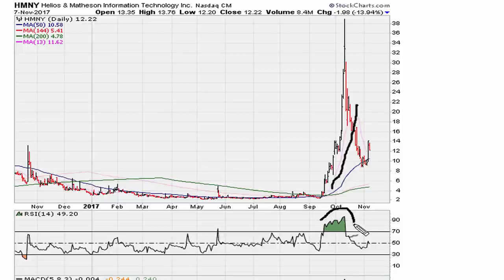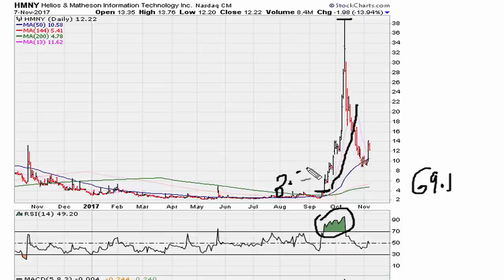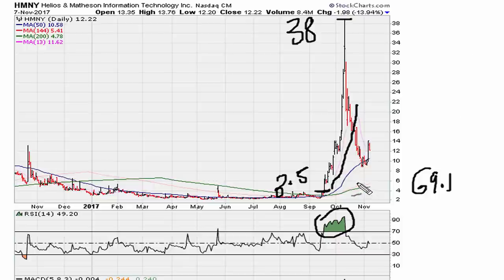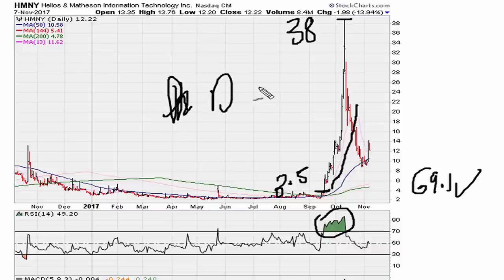This entire move took place with the RSI holding above 69.1 — a huge move from about three fifty to the highs of about thirty-eight dollars. All of this happened while the RSI was above 69.1 on the daily chart.